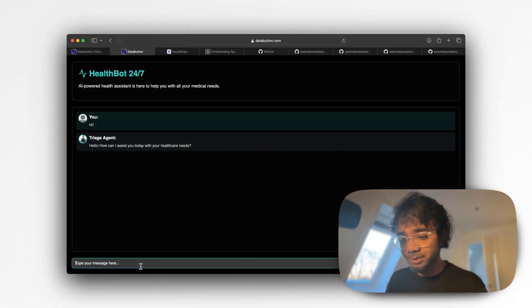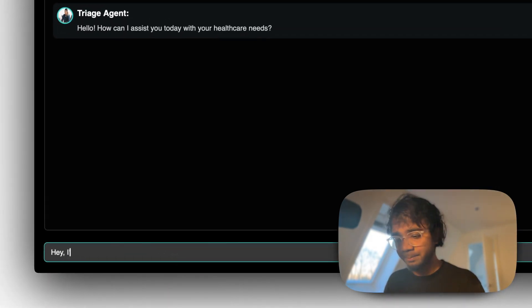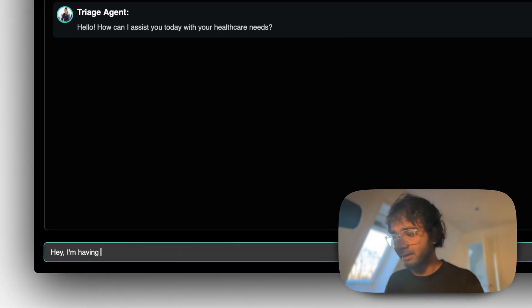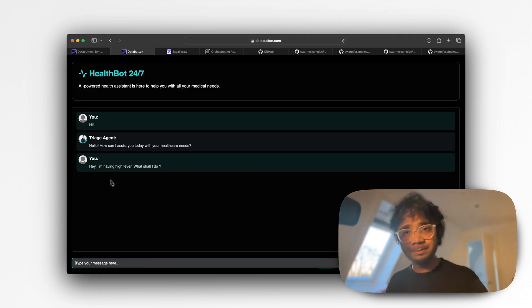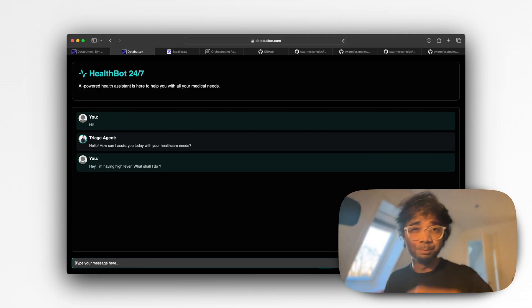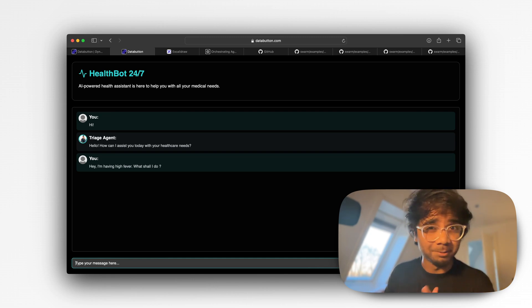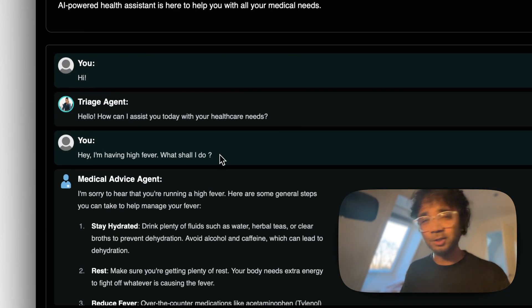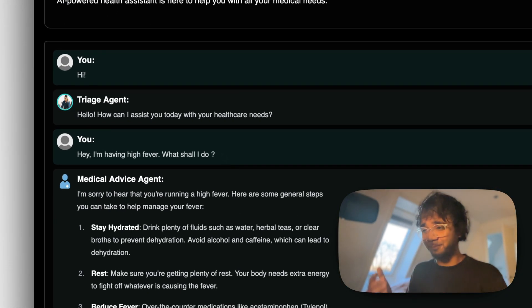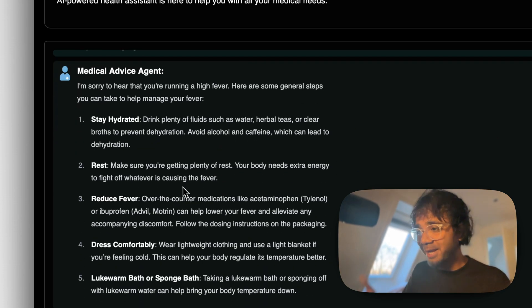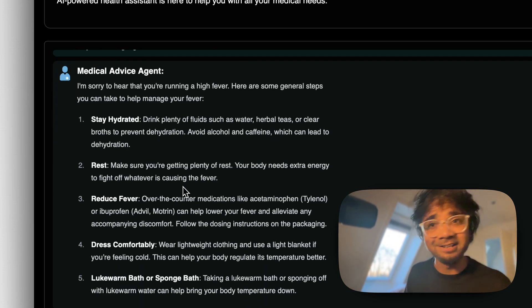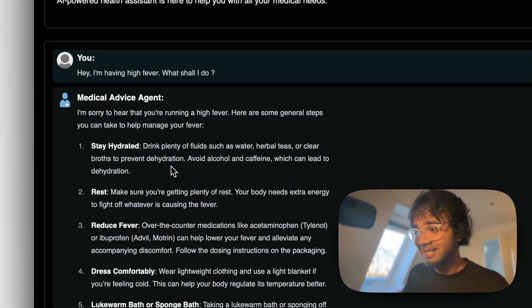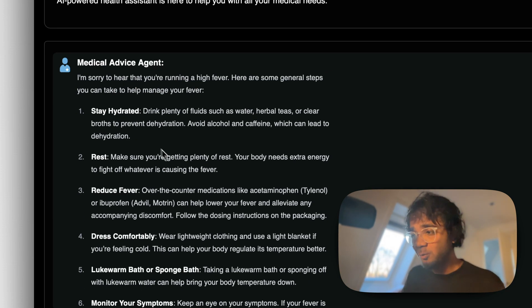It's available 24/7, and I say 'I am having a high fever, what shall I do?' This query brings a new agent — a medical advice agent. It's no longer the triage agent; there's a new agent that suggests steps like stay hydrated, take rest, reduce fever, etc.